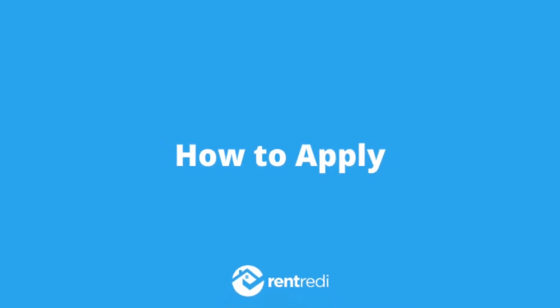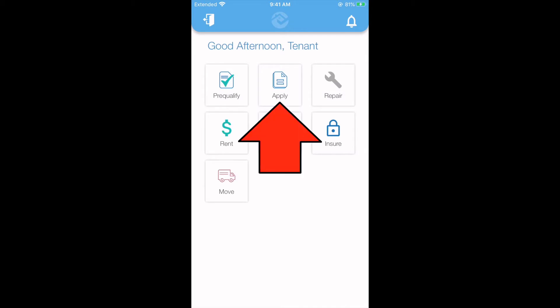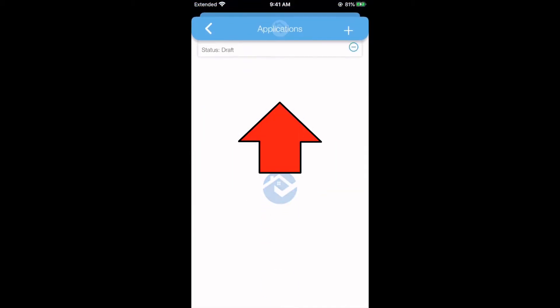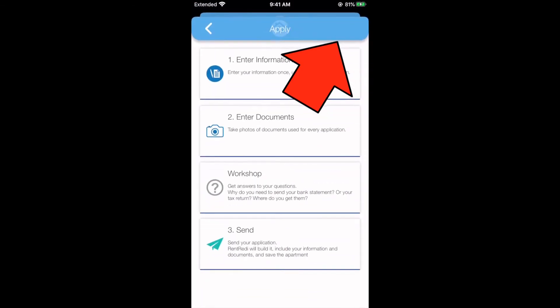Today I'm going to show you how to apply using the RentReady app. To start, tap the Apply button. Tap the plus icon in the upper right-hand corner to start a new application.